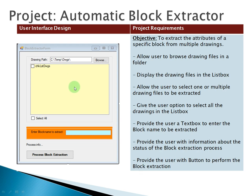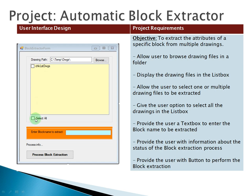The list box allows for multiple selection using checked boxes, so you can select multiple or single items from the list. We also have a global checkbox control within this form, which means that if the user selects it, it will select all of the items in the list box. You can also unselect all.